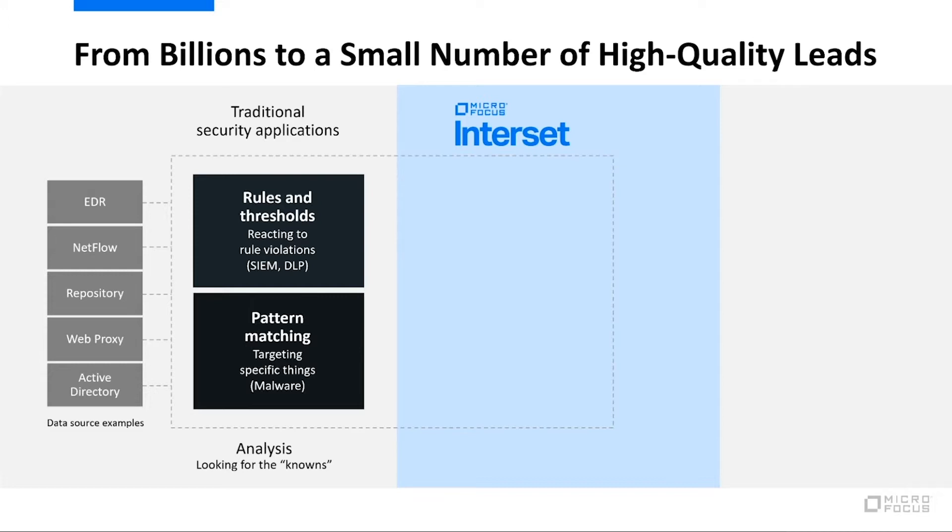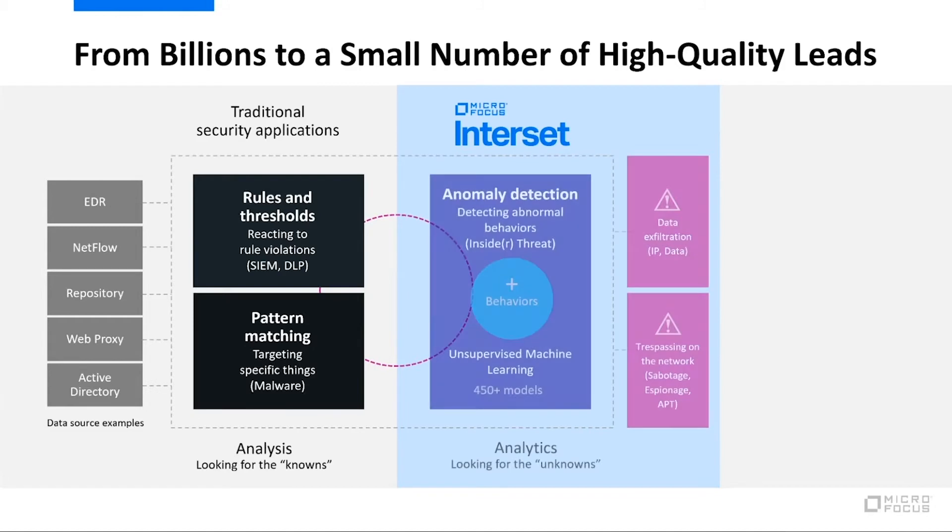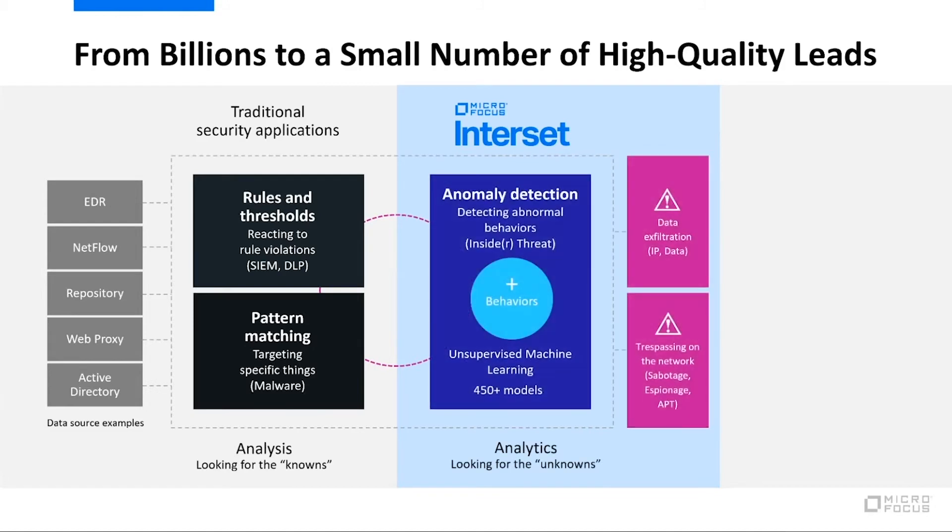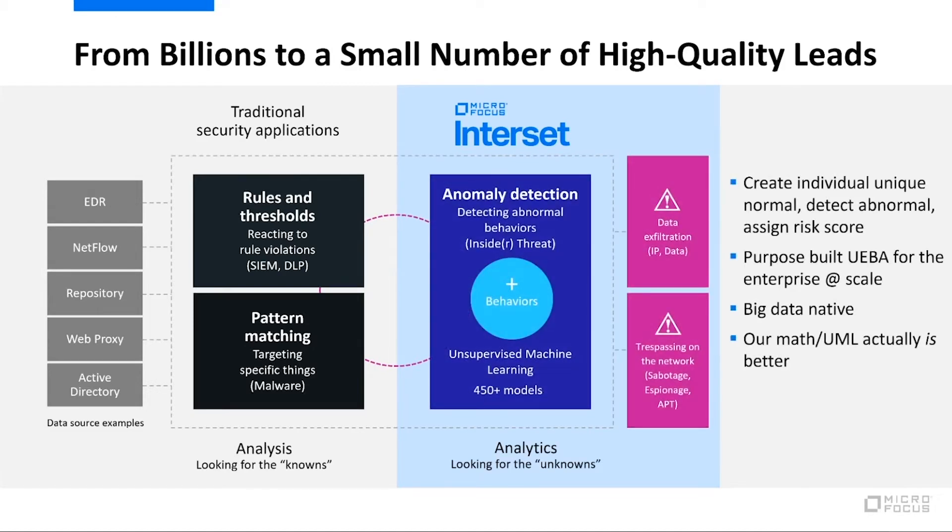The only issue with that type of approach is it's really a rear window facing problem. We're looking in our rear view mirror at what's already gone past us, and not necessarily looking forward to what's coming at us. And that's where the power of user and entity behavioral analytics really comes into play.